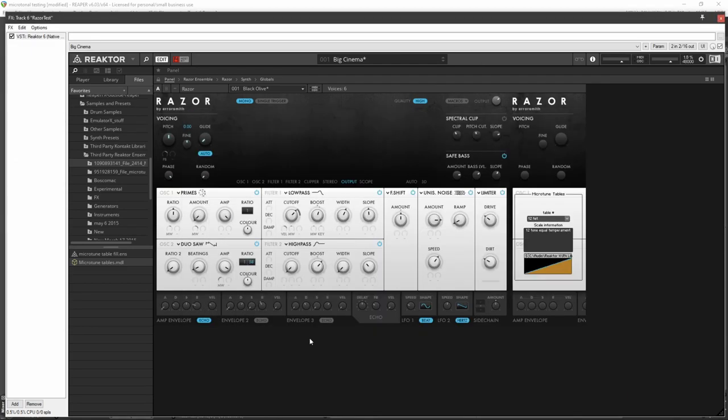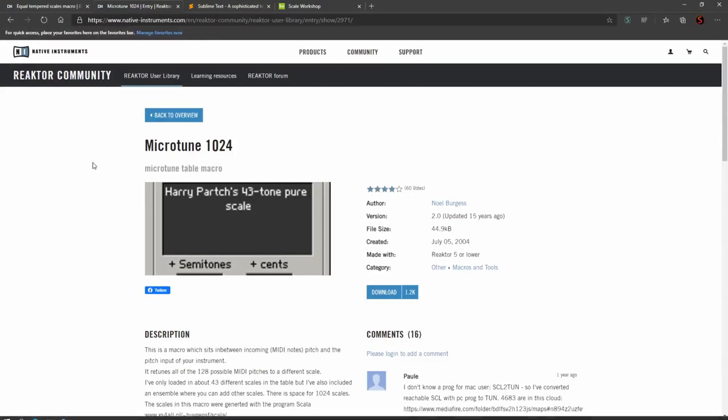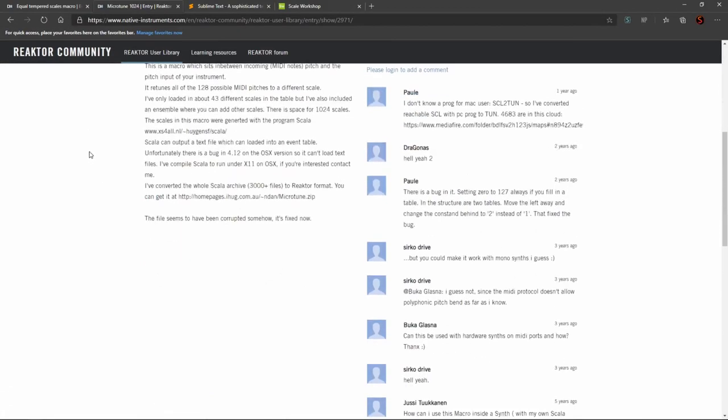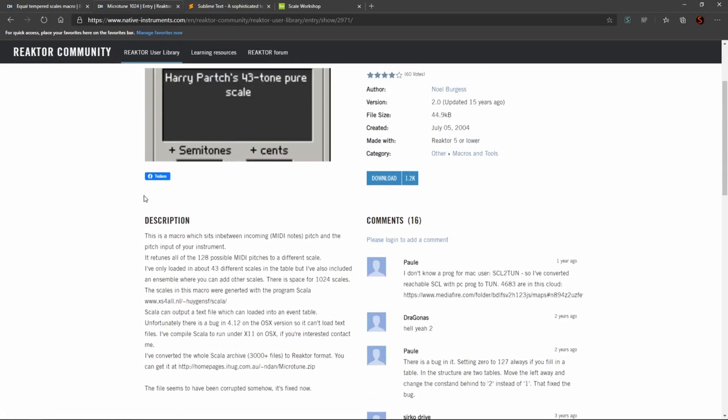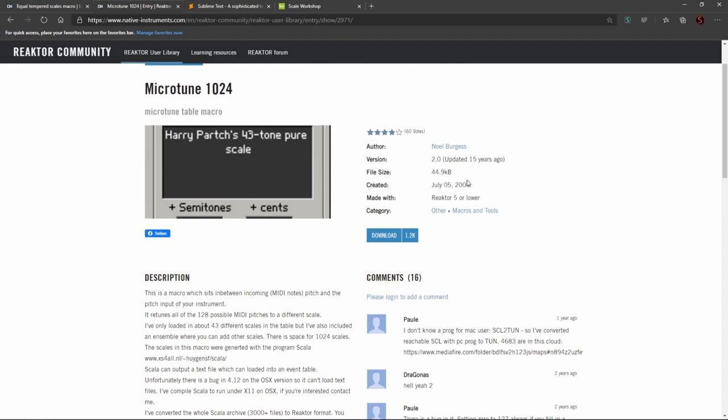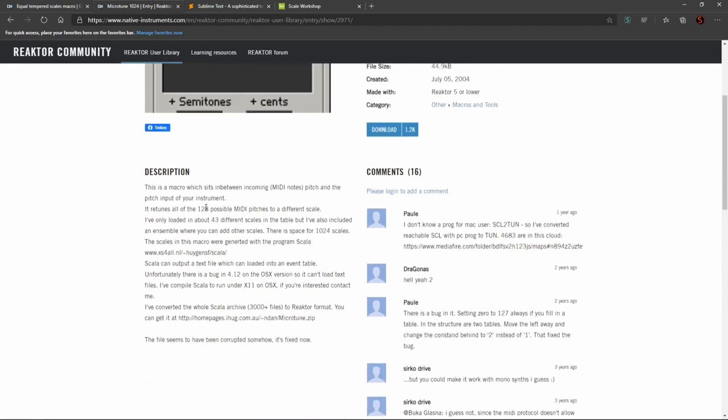But luckily you can make them. Before I get into how to do that, I do want to talk about the description on this. And as you can tell, this thing is very, very old. It hasn't been updated in 15 years.